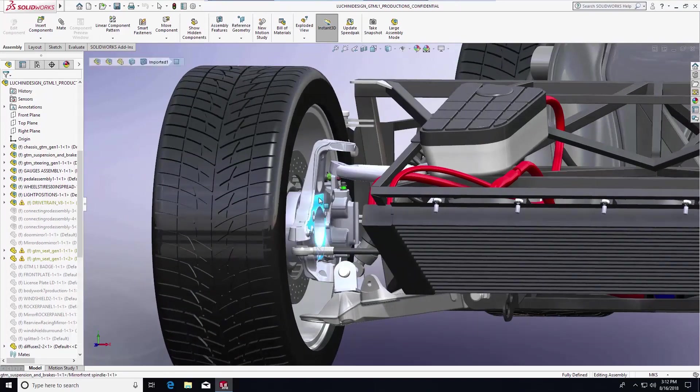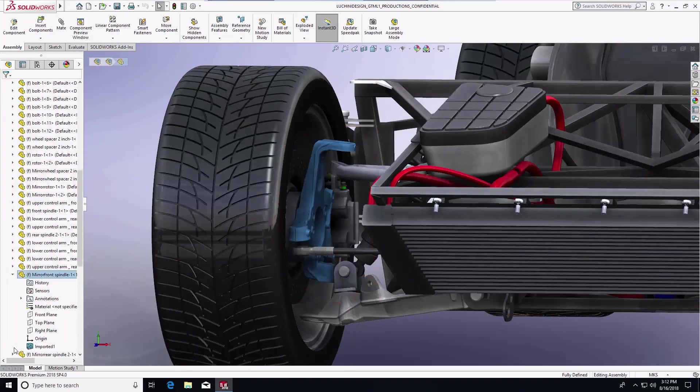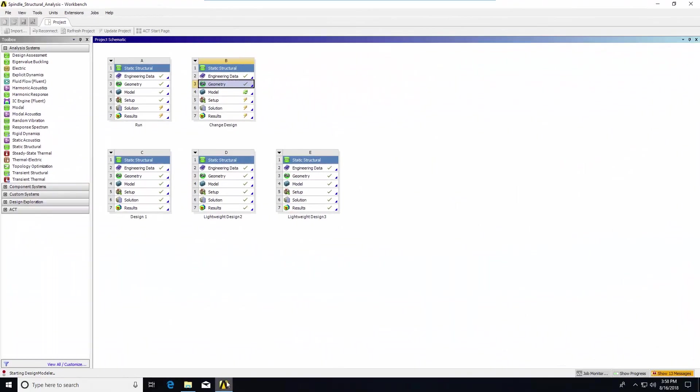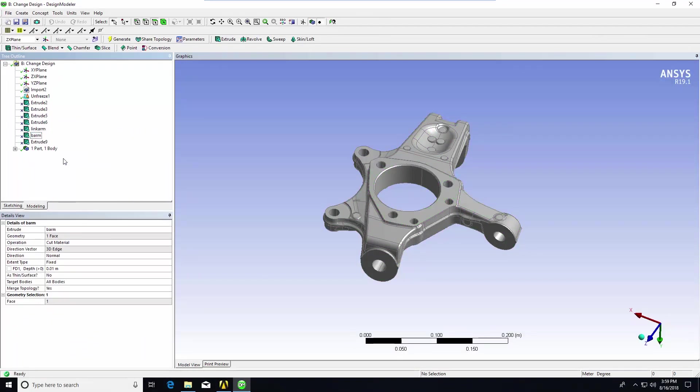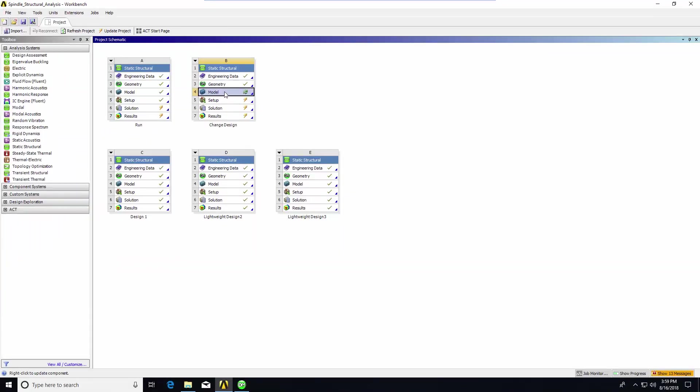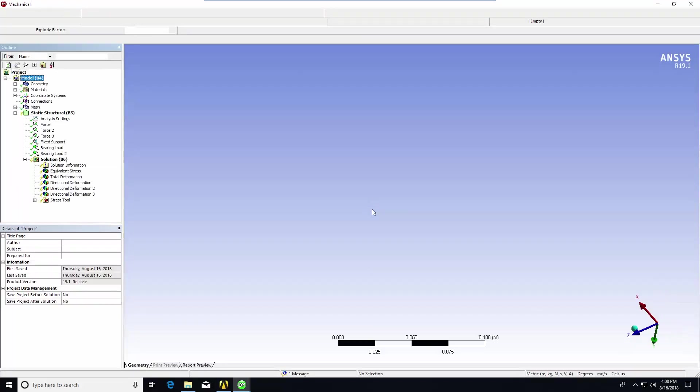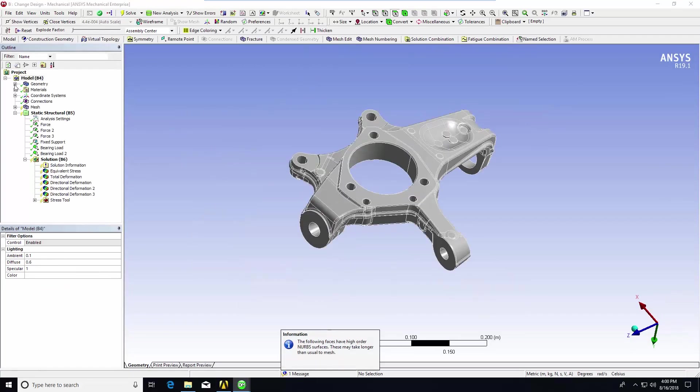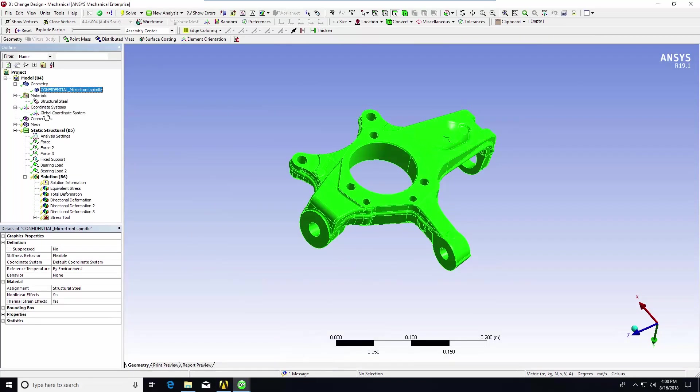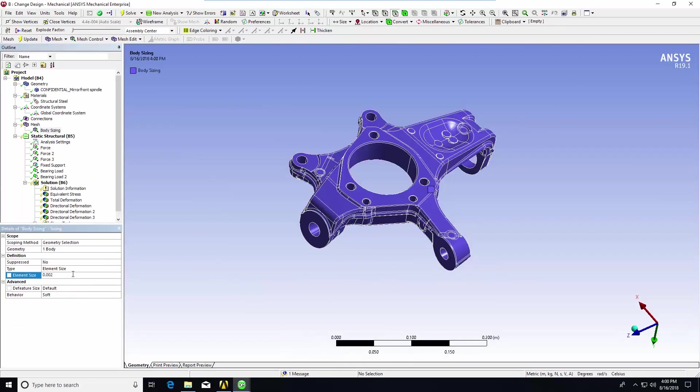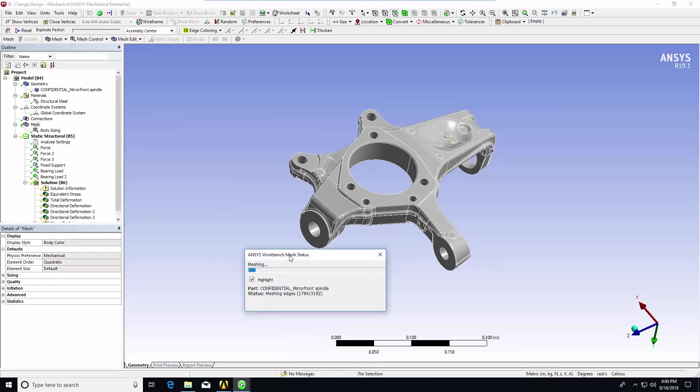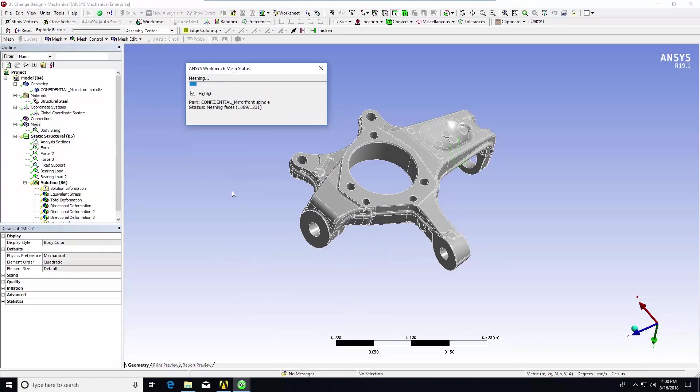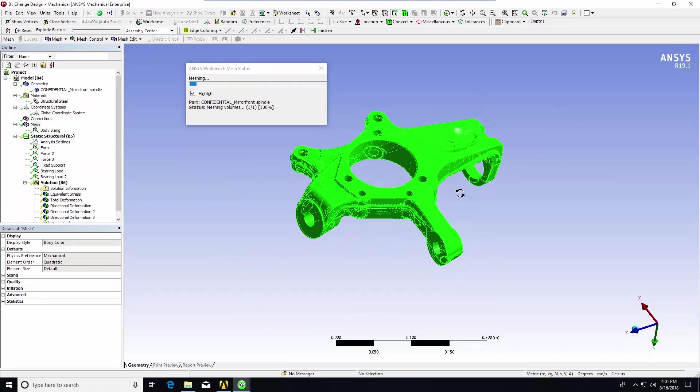Now let's select this one spindle highlighted in blue and work on the pre-processing splitting the model into finite elements that we can subject to parameters like force, material composition, degrees of freedom, and impact on the other elements of the structure.